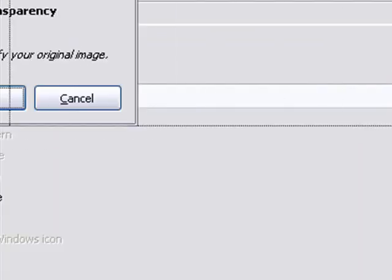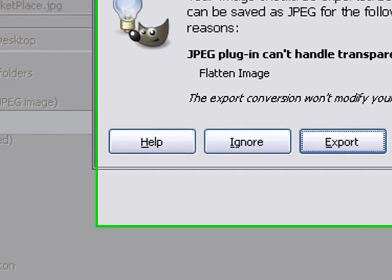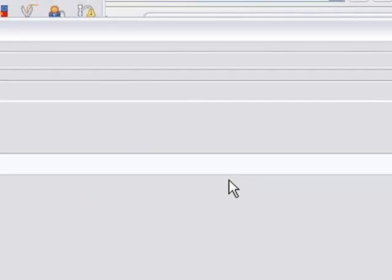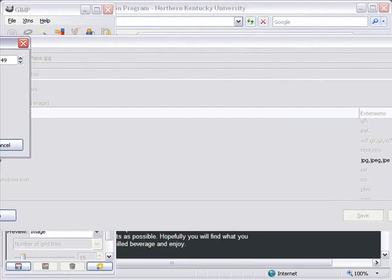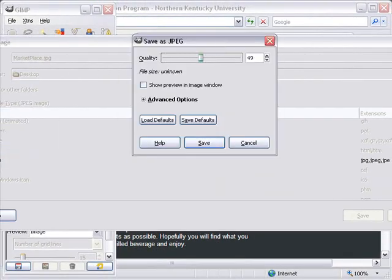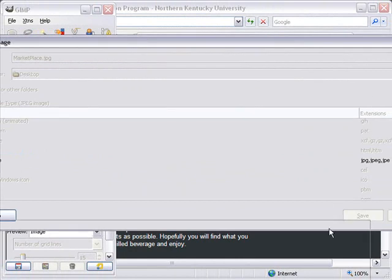And you immediately get a dialog box that says, hey, you're about to lose transparency information. Do you want to do that? And I'm going to go ahead and export. And up comes this dialog box, and this is the coolest thing.